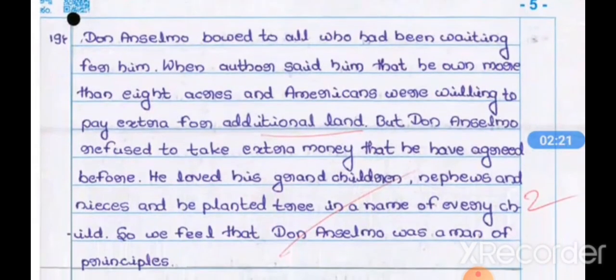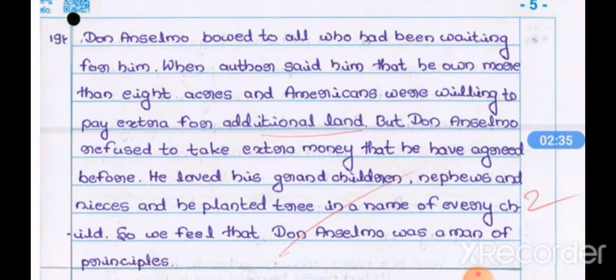In our YouTube channel, we already completed important two-mark question and answers, three-mark question and answers, three-mark important essay questions, four-mark important questions, essay writing, letter writing, and picture description using clues to develop the story.